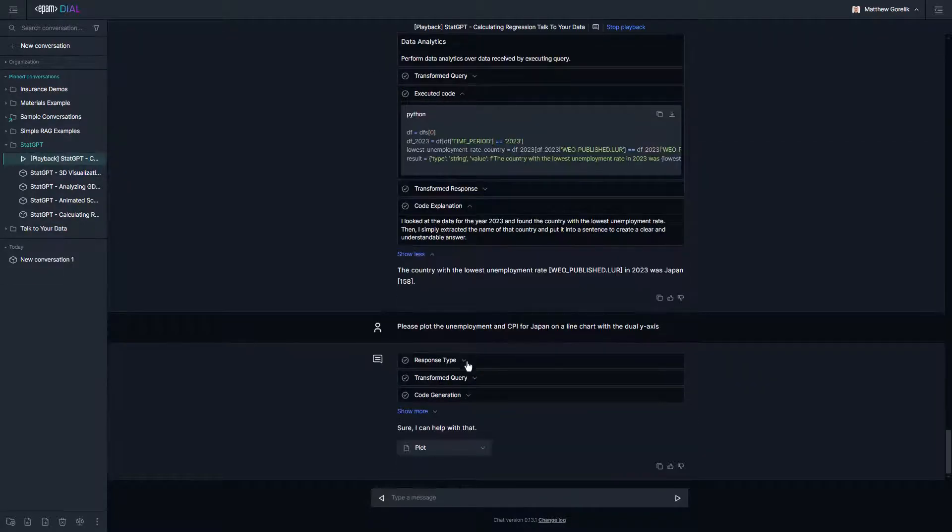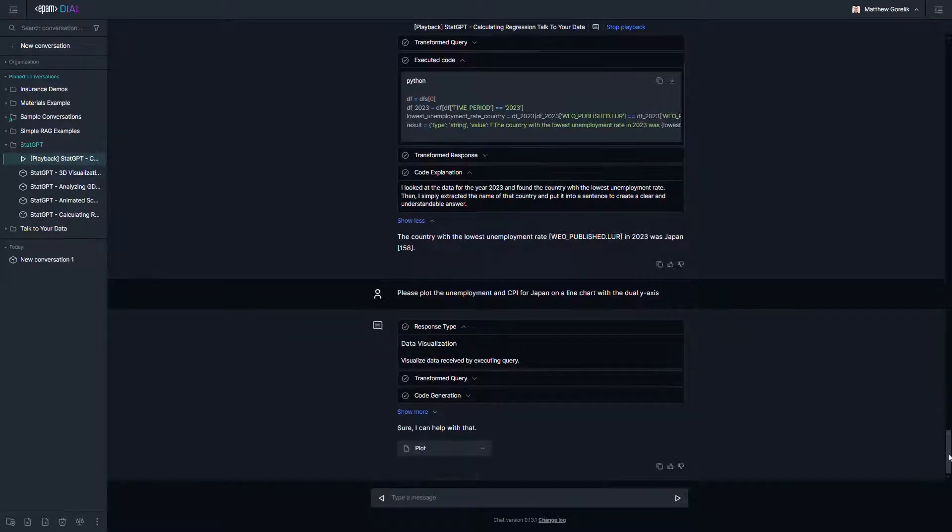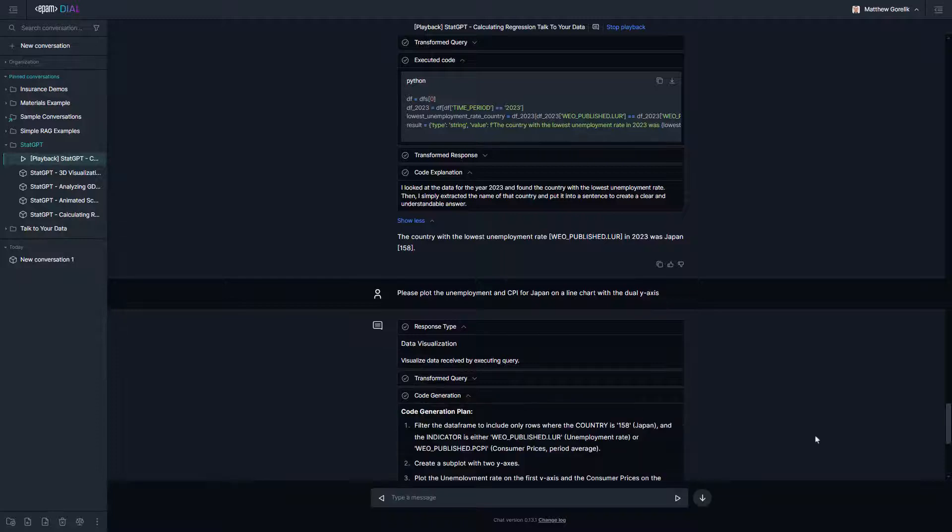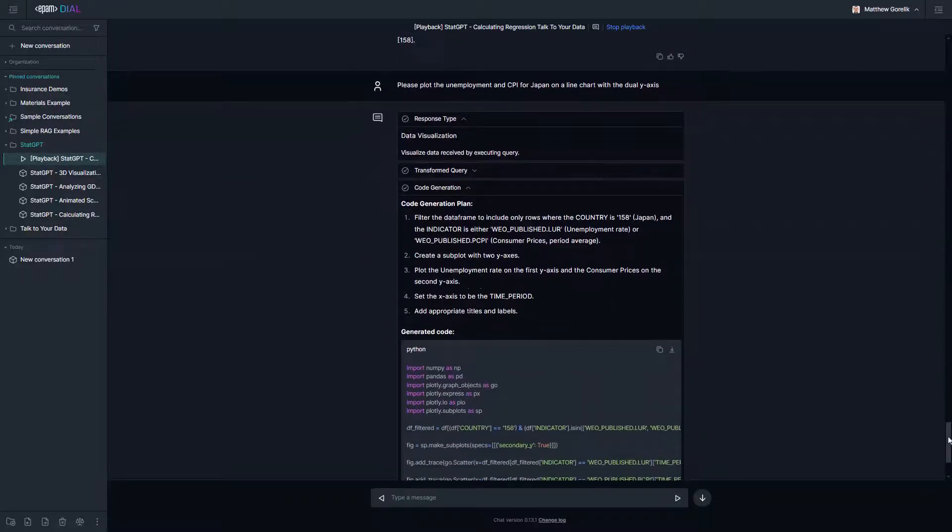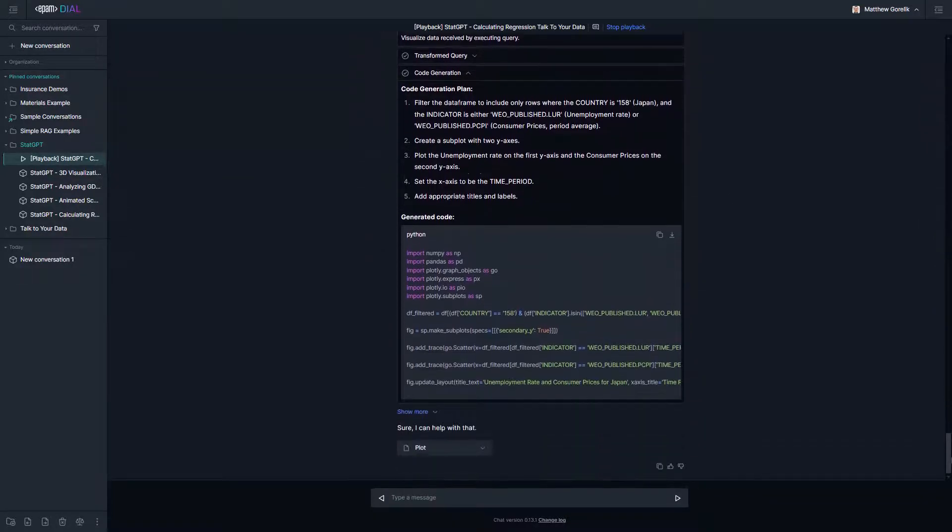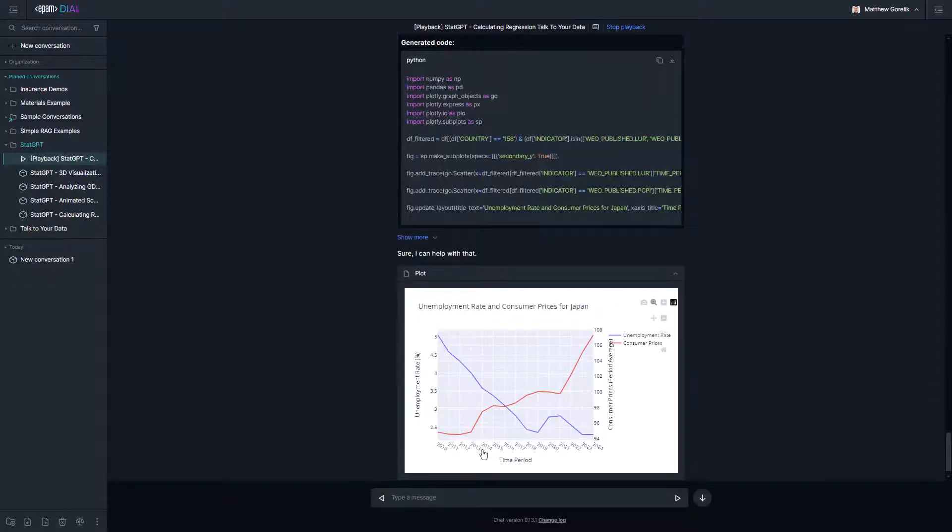Next, let's use our data visualization agent to draw a more interesting plot for analysis. Here, the agent generates Python code and leverages the Plotly library to create a chart with a dual y-axis comparing unemployment rate and consumer prices.